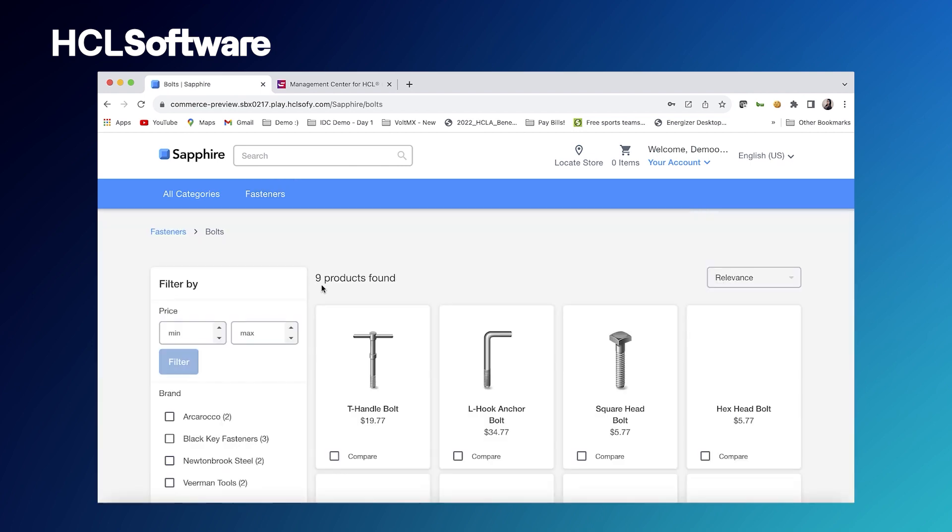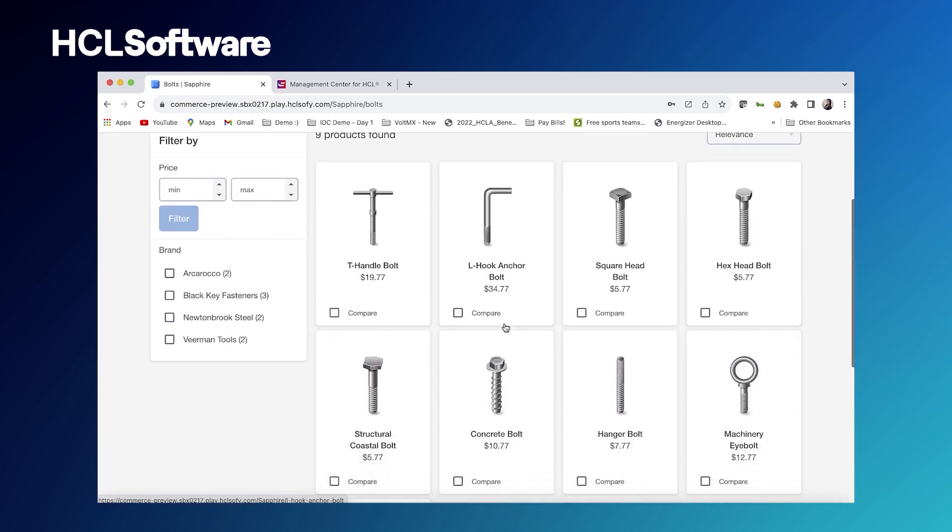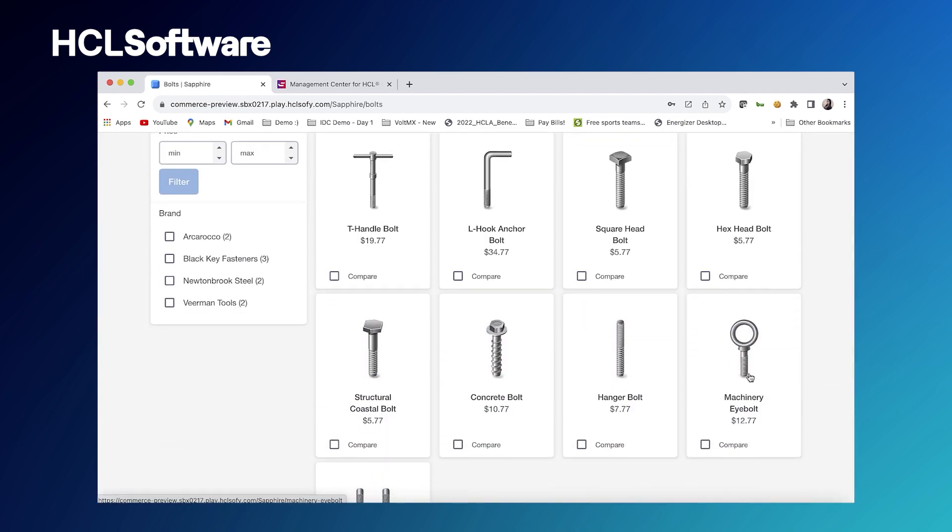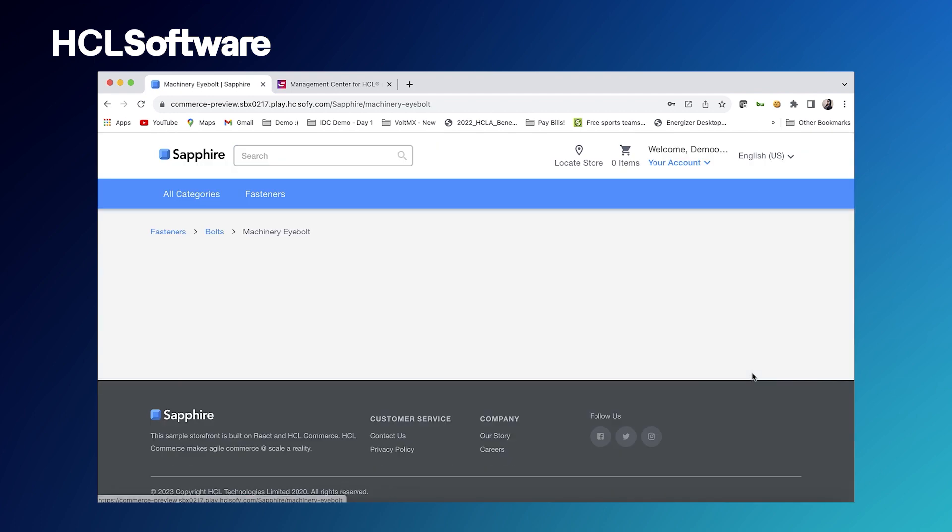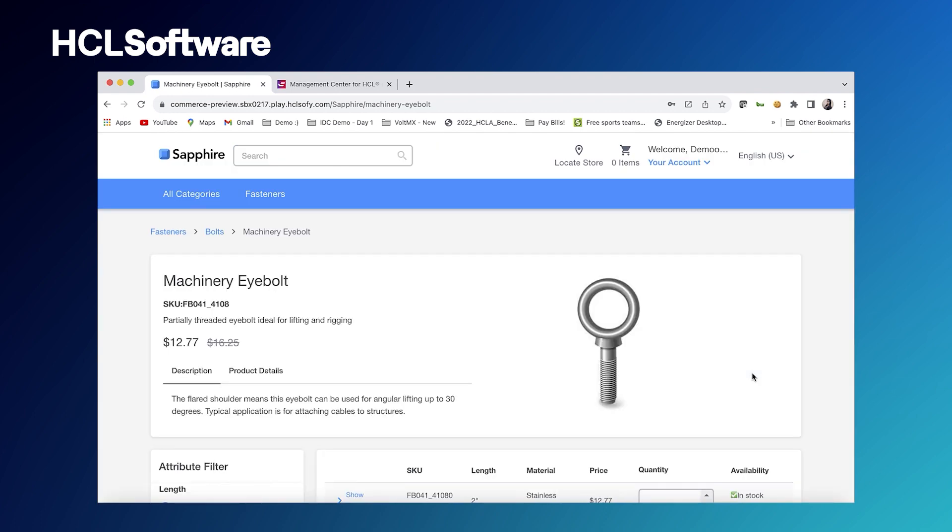We'll go back over to the bolts. We'll go ahead and check out that machinery eye bolts again. We'll see that it now costs $12.77 instead of the $14.25 we saw before. So we've added in customer specific pricing into our contract here as well.